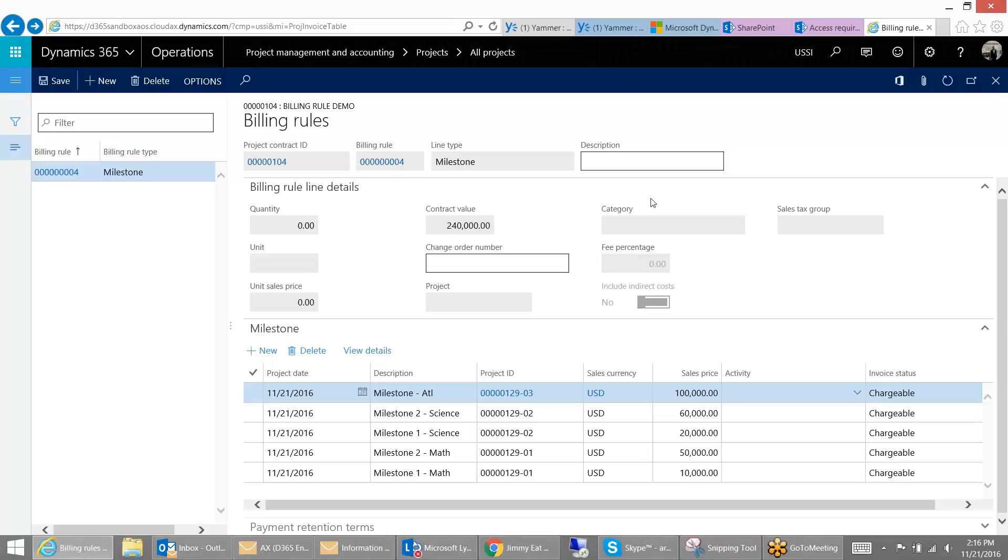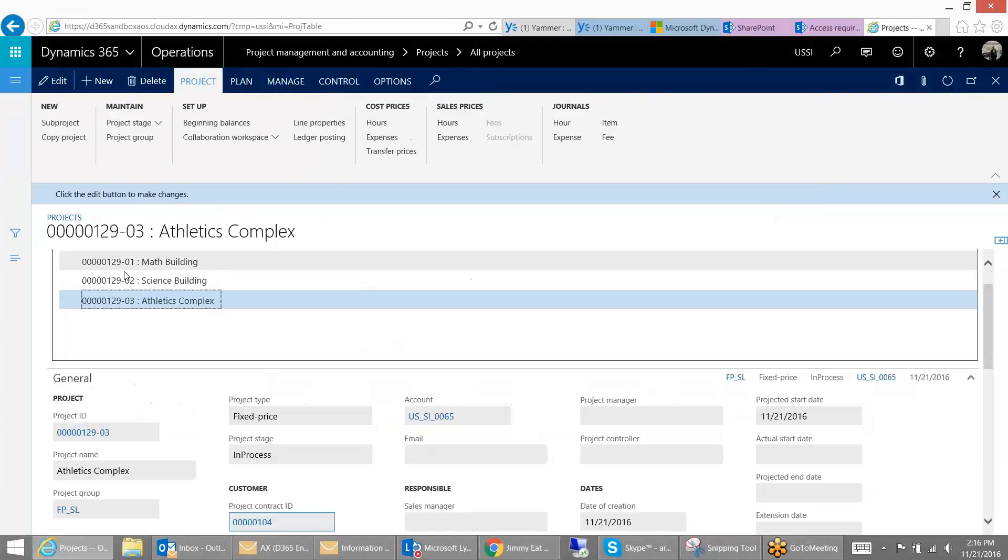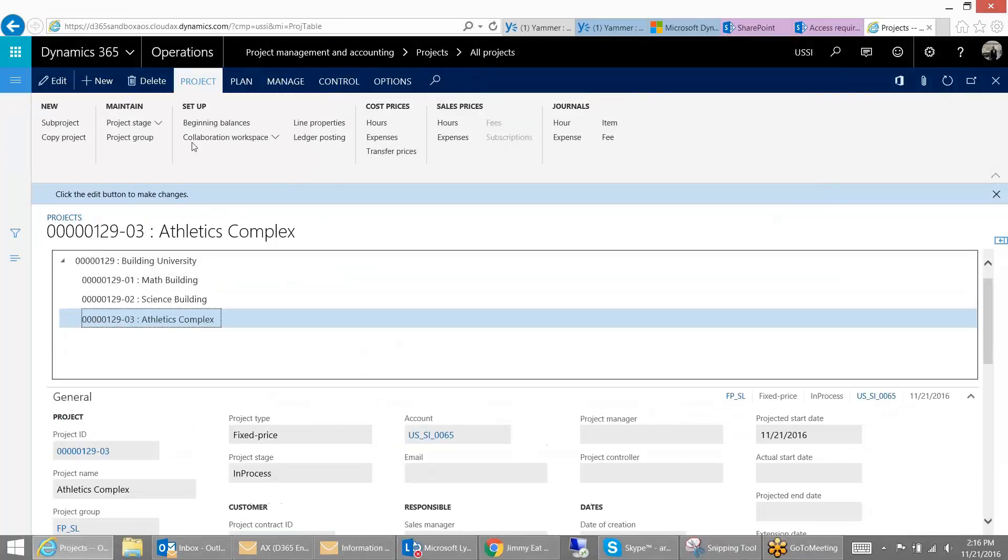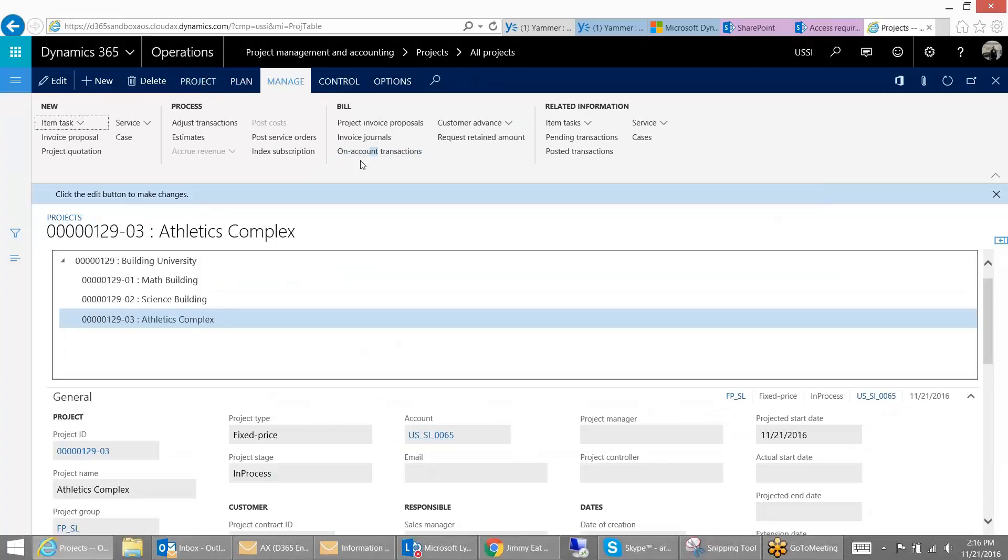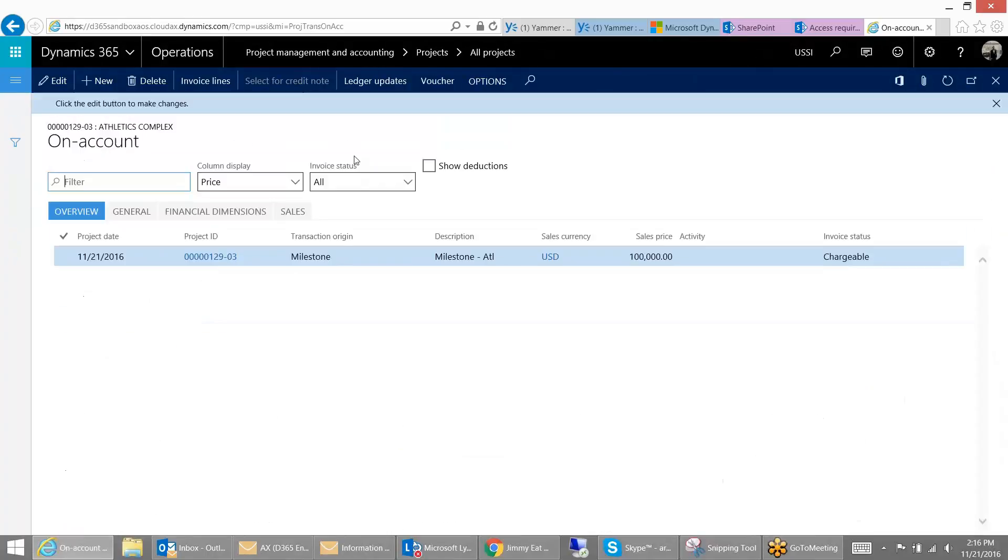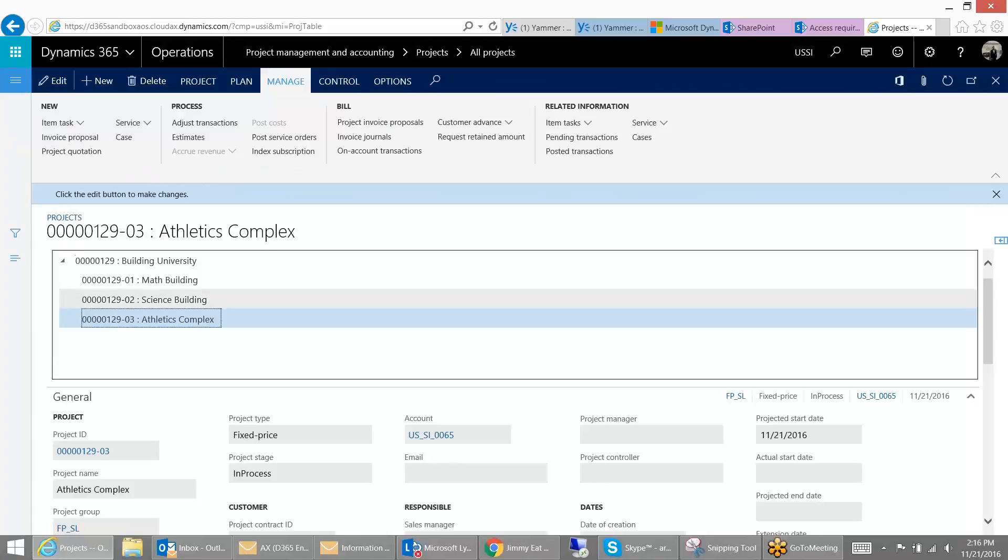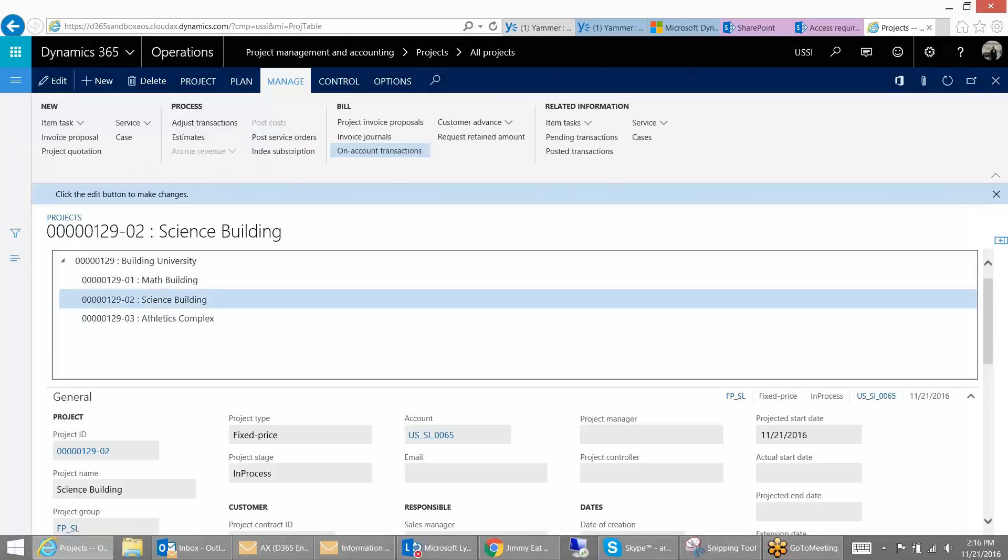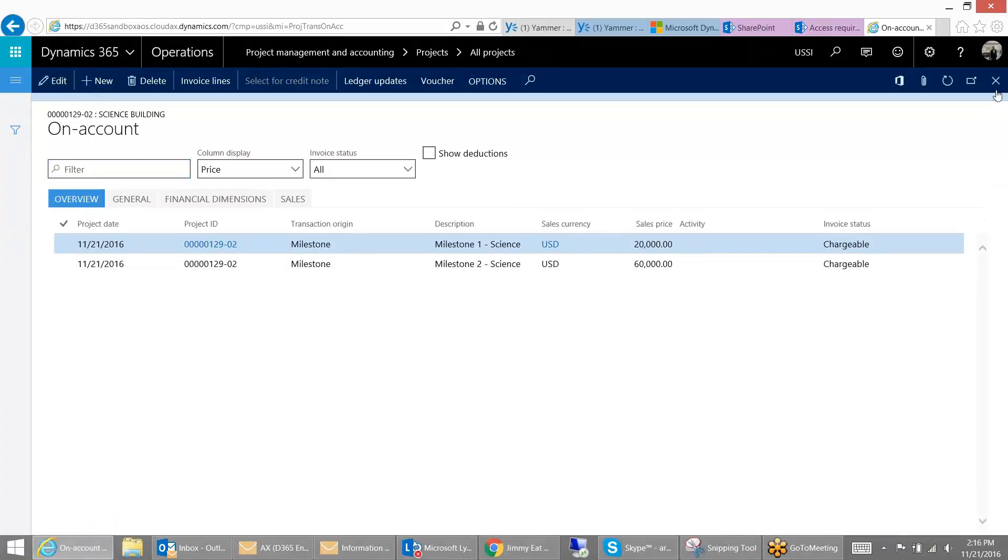Now if you were to go to any of these individual projects, so I'm going to close the contract, go back into my project, and I look at my on-account transactions, you can see that the transactions we created on the contract level are now present in the project. We can see this for any one of the three projects that I did work on. You can see here we had milestone one and milestone two.